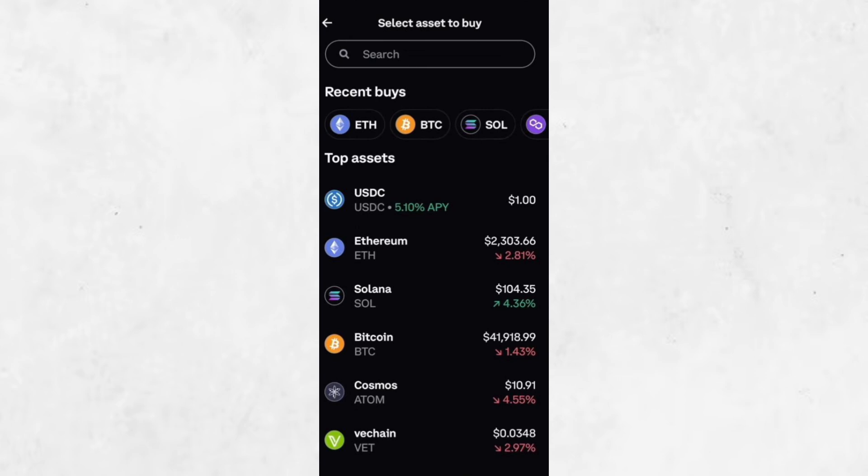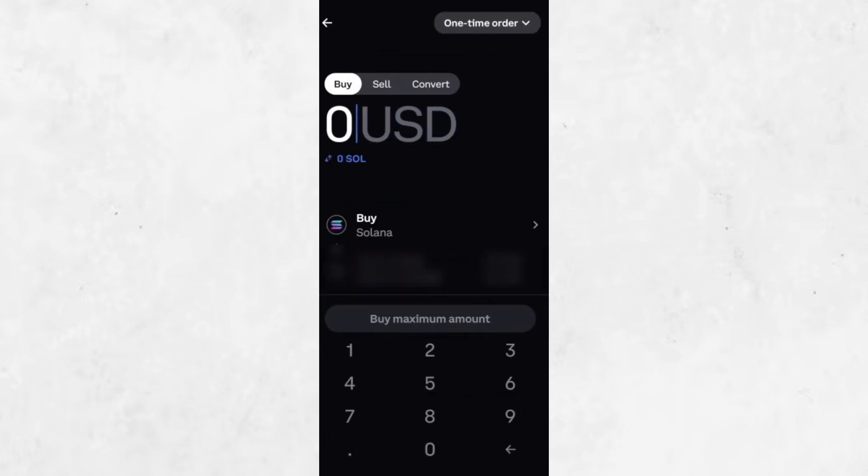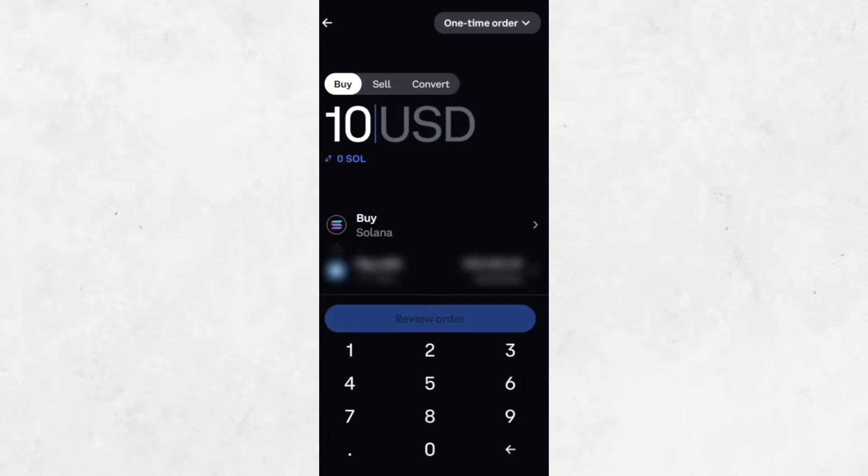Next, you'll decide how much Solana you want to purchase. You can enter an amount in dollars by typing, for example, $10, or switch to the Solana amount itself by using the toggle below the value field.